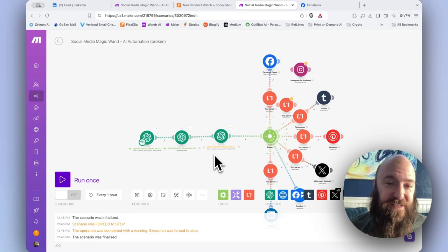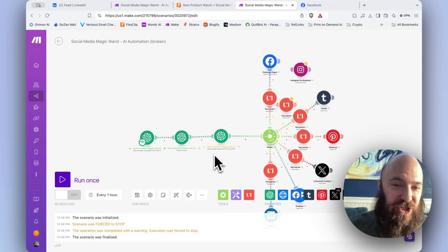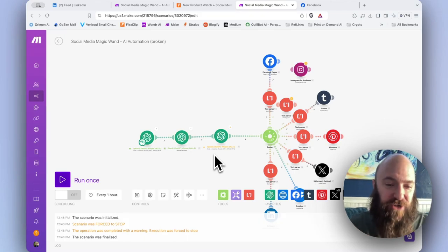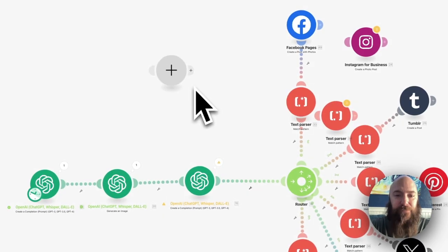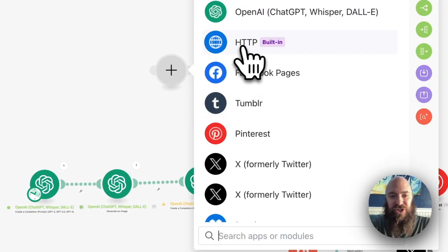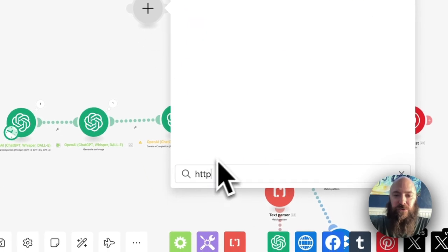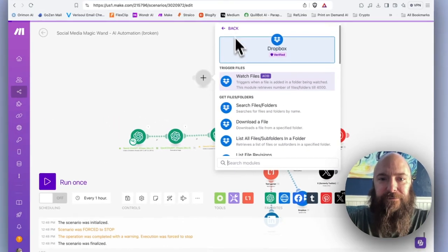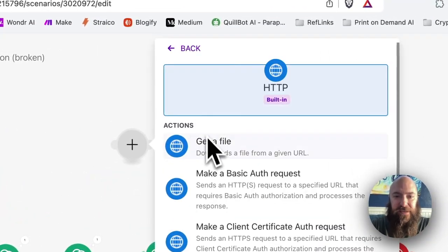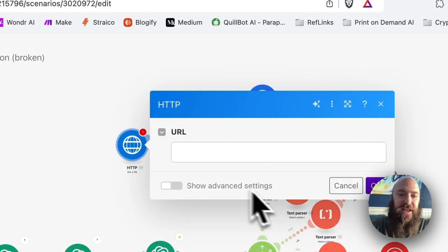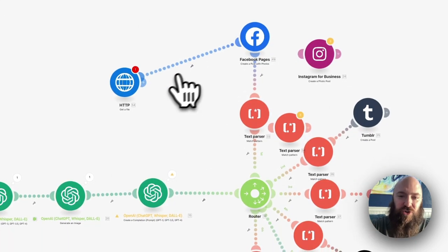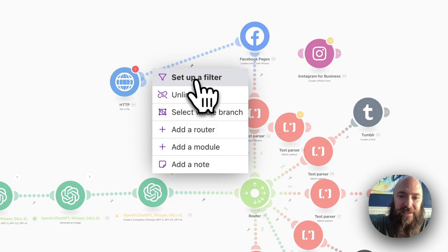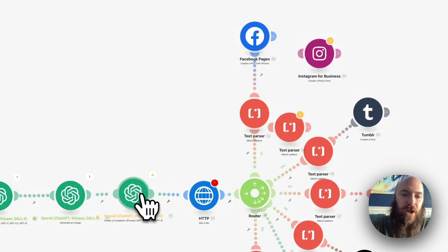My favorite way to fix this scenario is by using an HTTP module. To do that, I'm going to right-click Add Module. I'm going to select HTTP. Search for it if you don't see it. Once you grab it, HTTP, get a file, and connect. And then I'm going to drop that in, drop it right in right here.